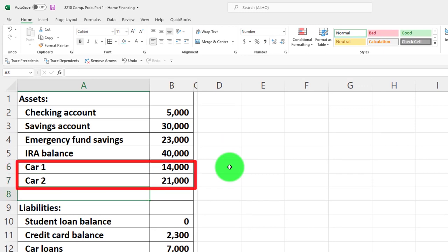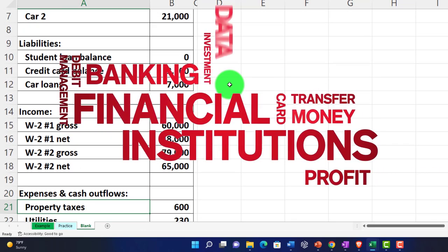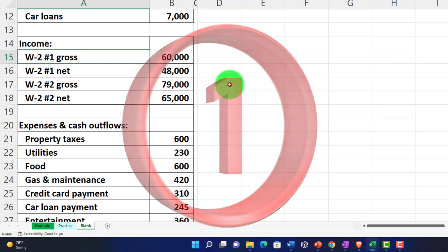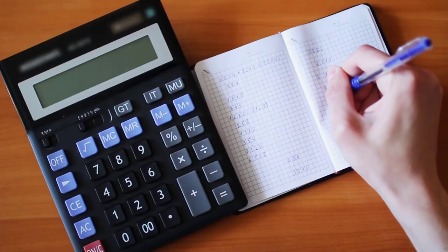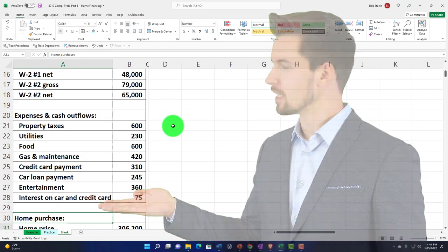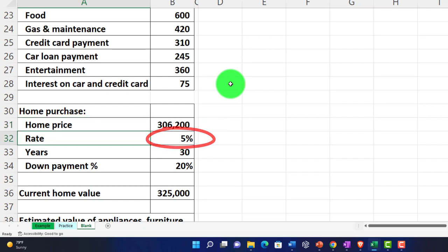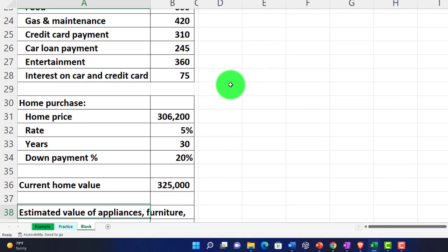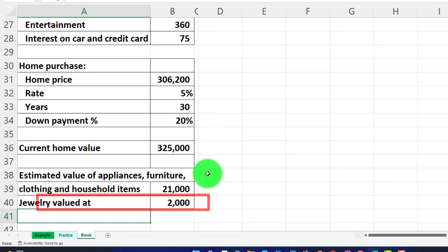We have two car values listed under assets, and liabilities which are the loans - sometimes financial software can pick those up from financial institutions. We're assuming W-2 income for two individuals, with gross and net amounts. Expenses are listed out; the income statement could use software like QuickBooks or Wave with bank feeds. We have the home purchase information: the home price was $306,200, rate was 5%, 30-year term, 20% down payment, and the current value of the home is $125,000, which is up since purchase time. Appliances, furniture, clothing and household items are estimated at $21,000; jewelry at $2,000.